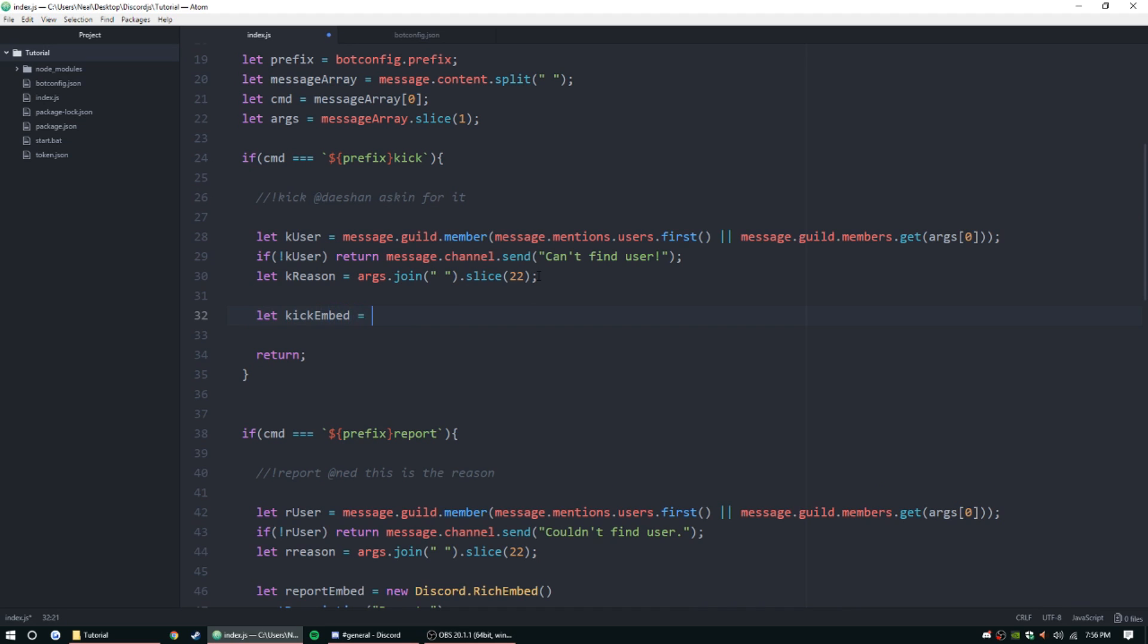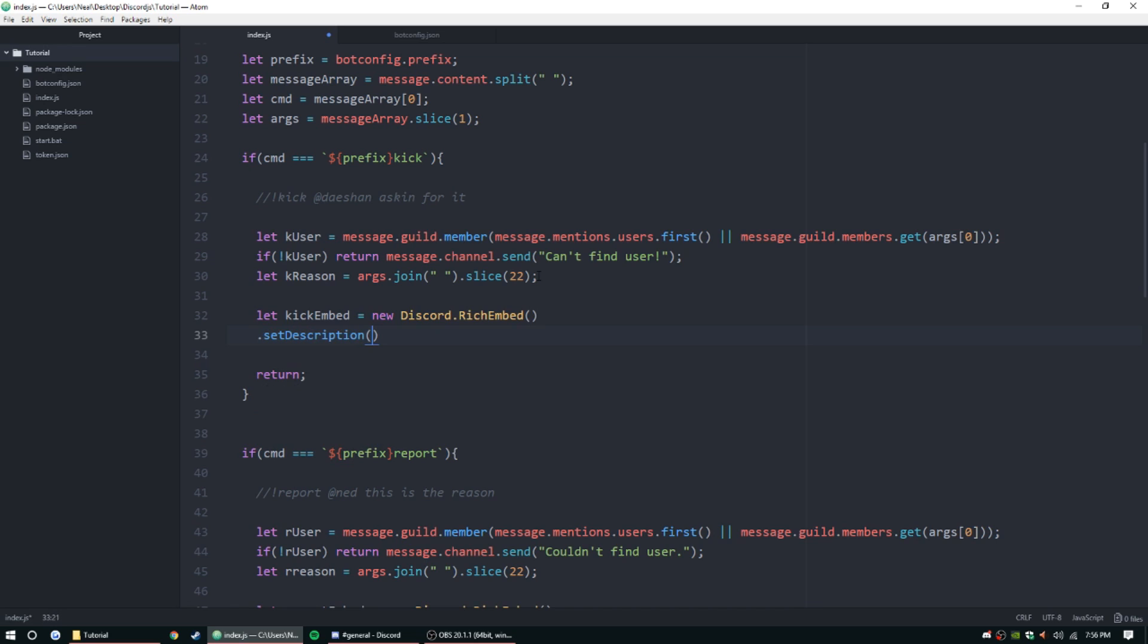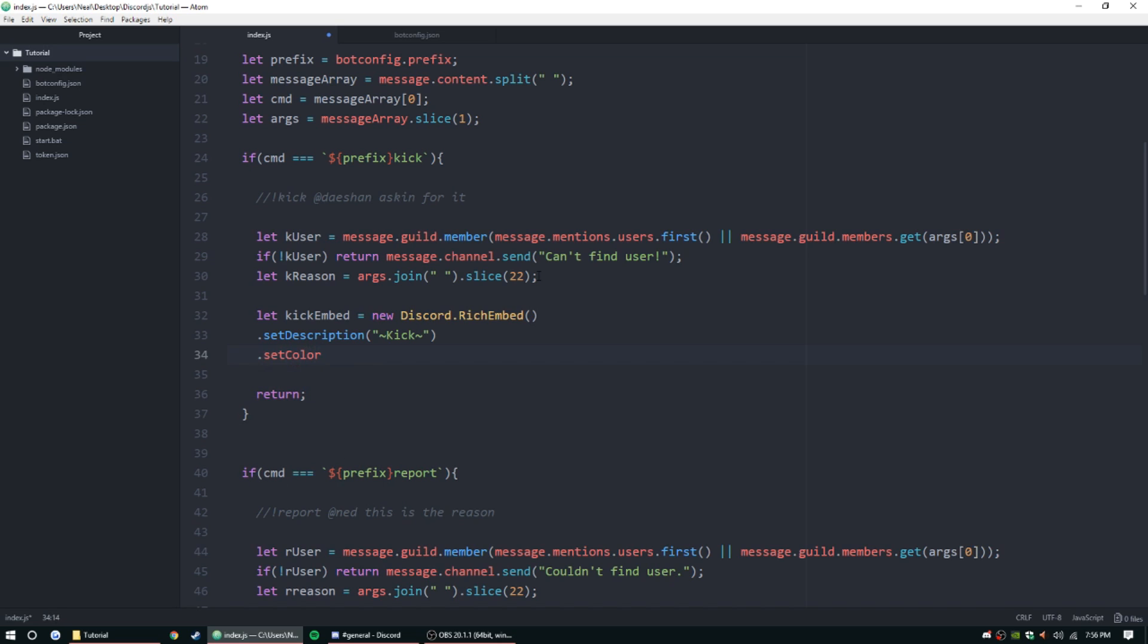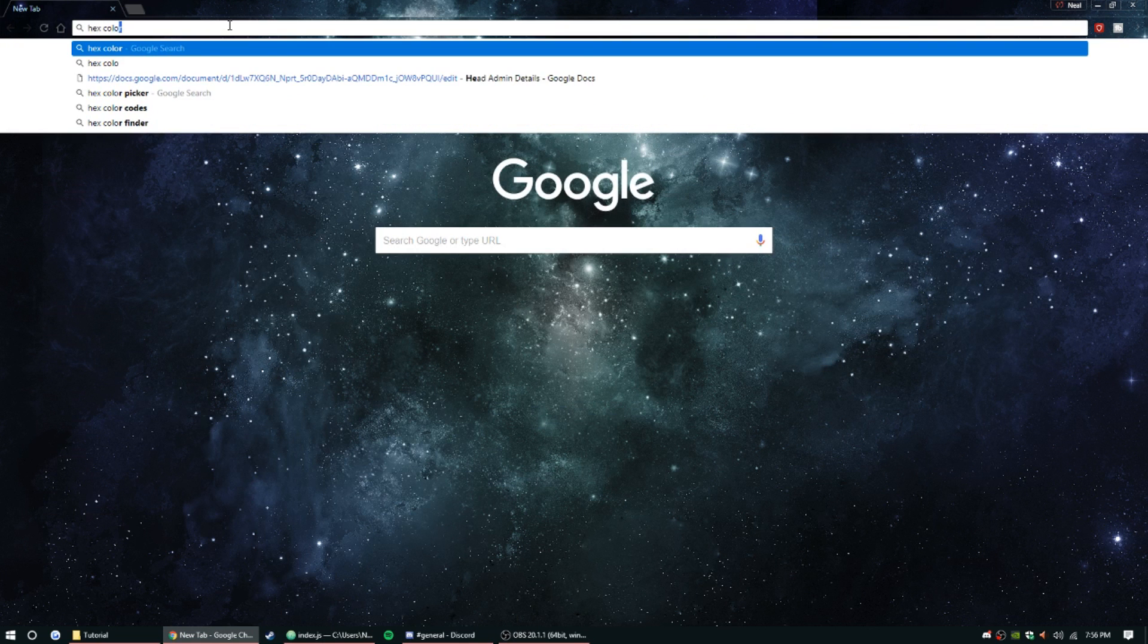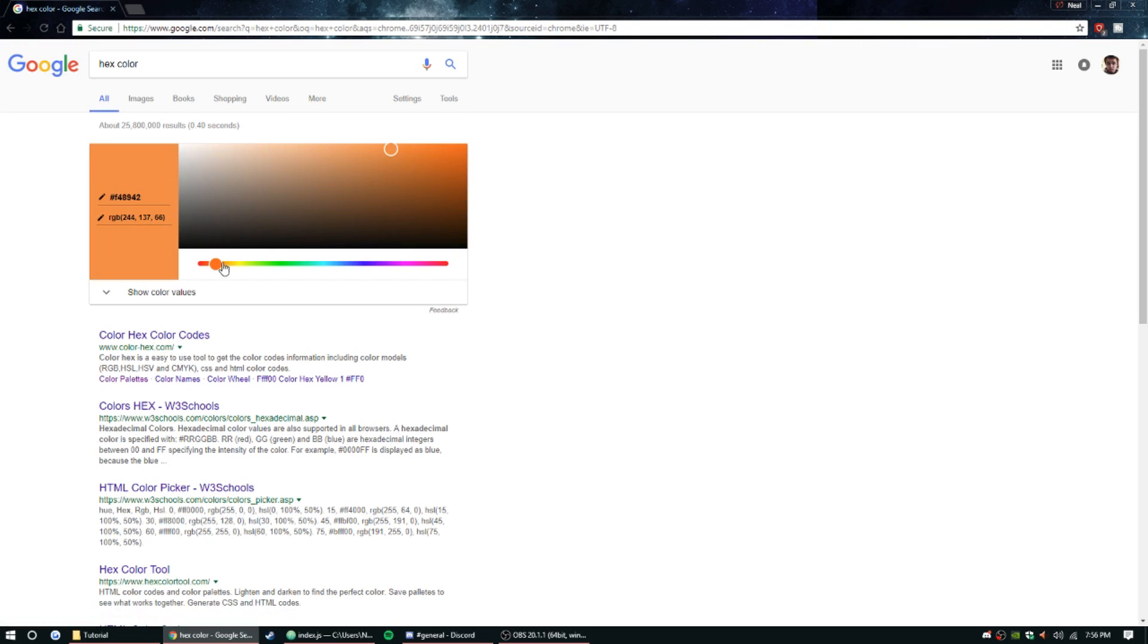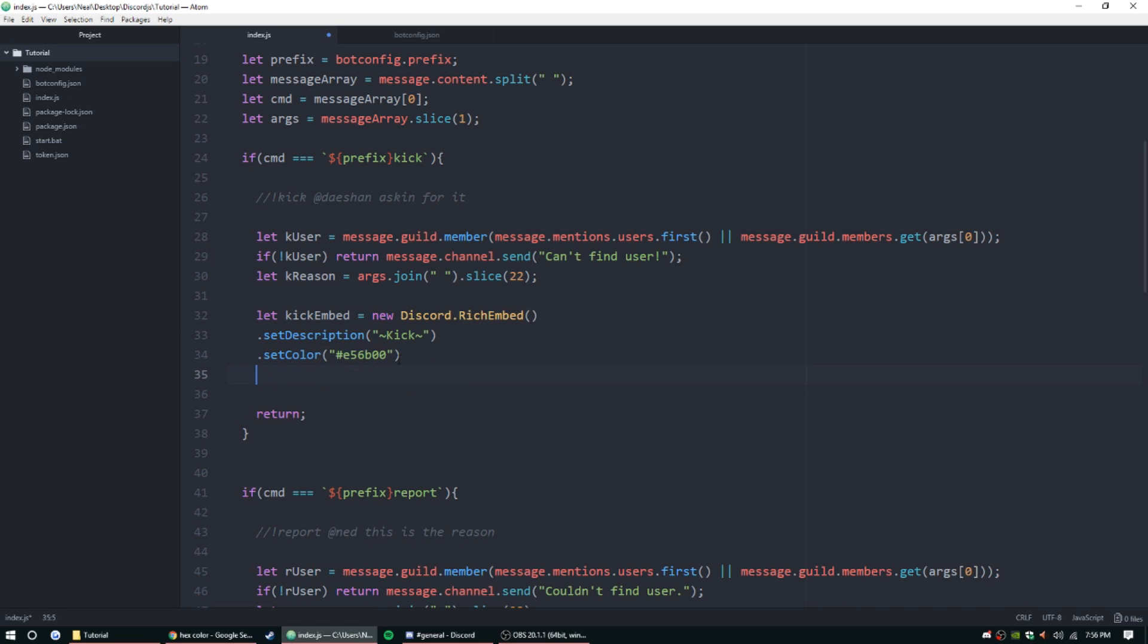And then we're gonna set description here, and we'll just give it a string. We'll call it 'kick' and we'll spice it up with those tildas or whatever they are. And then we want to set color, and we're just gonna set color. Let's grab a color real quick on Google - we'll set it to an orange, dark orange, deep orange. There we go, set that there. And then we're gonna add a field - add field.